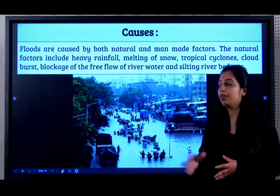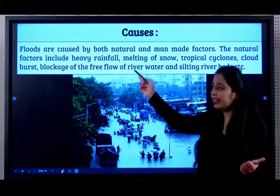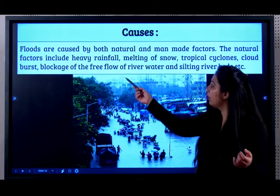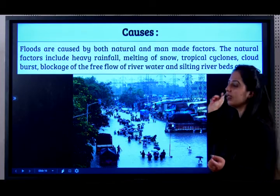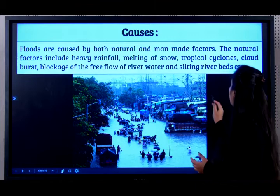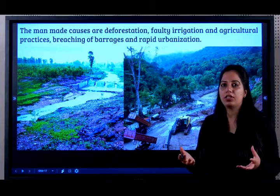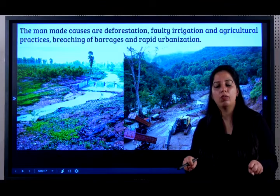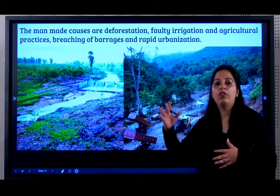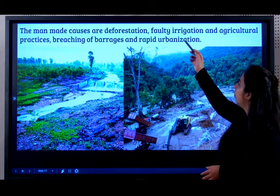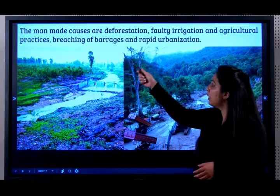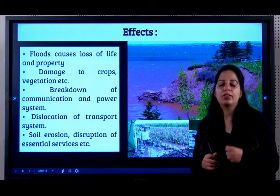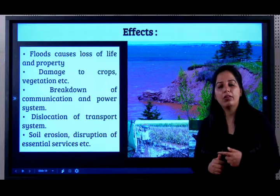The natural factors include heavy rainfall, melting of snow, tropical cyclone, cloud burst, blockage of free flow of water and silting of riverbeds. The man-made causes are deforestation — when a river has excessive water and there are no roots to hold it, soil erodes and the river flows extensively causing floods. Also: faulty irrigation and agricultural practices, breaching of barrages and rapid urbanization. For two marks, you can expect a question — give the natural and man-made causes for floods.